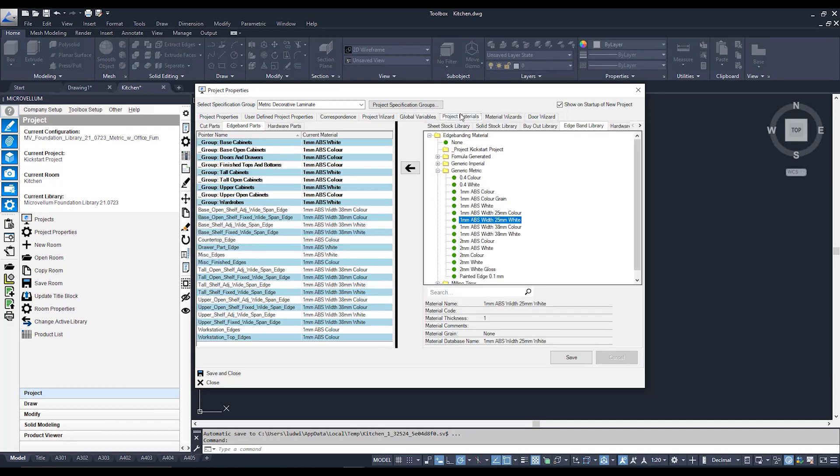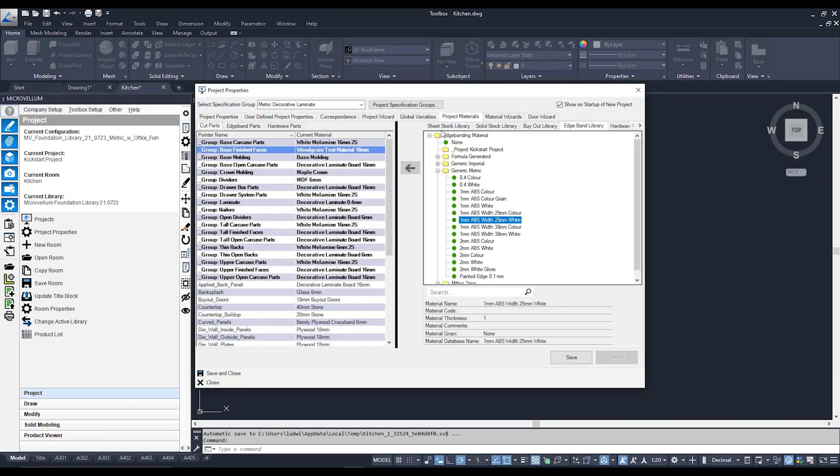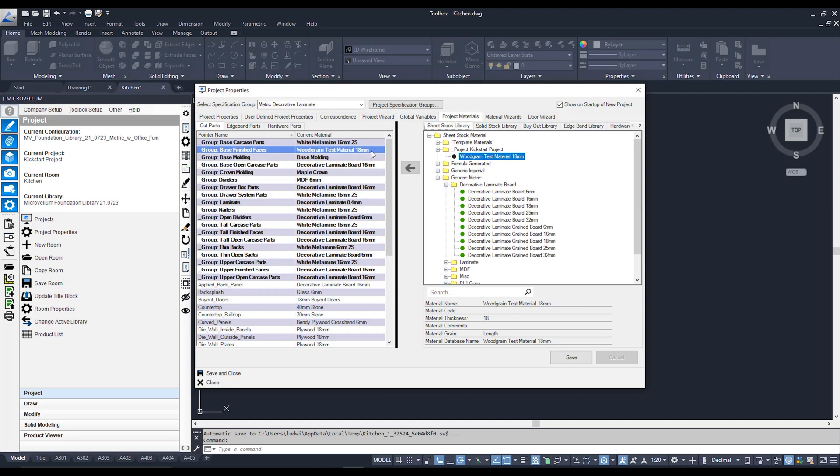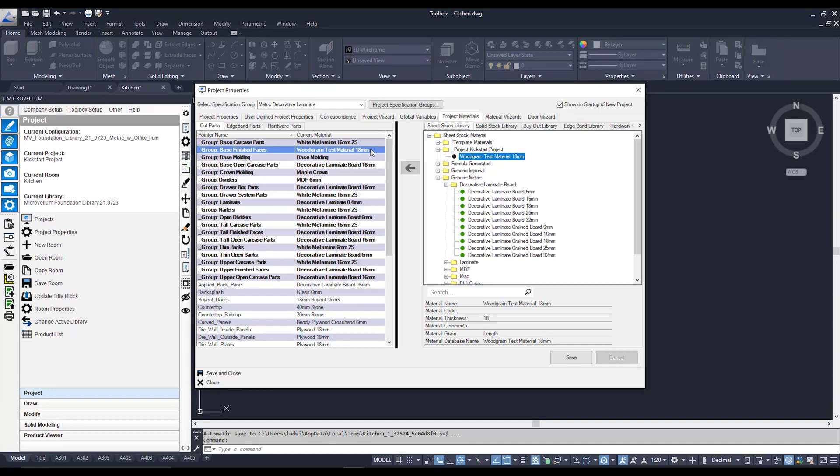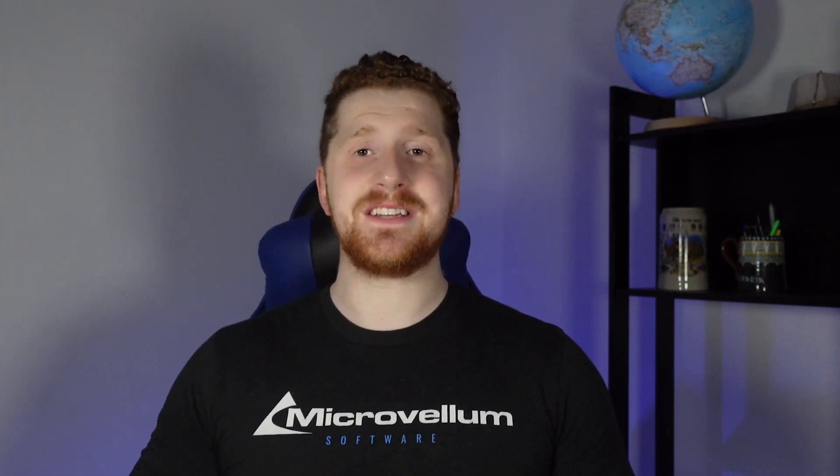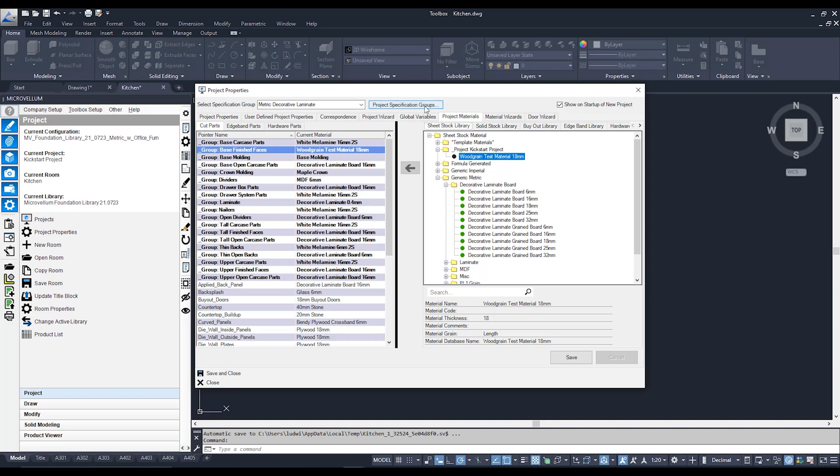There's one more thing I'd like to cover within the project setup, and we're going to circle back to Project Materials. Going back to my Cut Parts and Sheet Stock Library — at the moment I have my Wood Grain material set up for my base cabinet finished face materials. However, there may be situations where my base cabinets have two different face materials assigned to them. If I just change the face material I'll be switching back and forth in circles, so I'll need to create separate Specification Groups — one for base units with a wood grain finish and one with a color board finish.